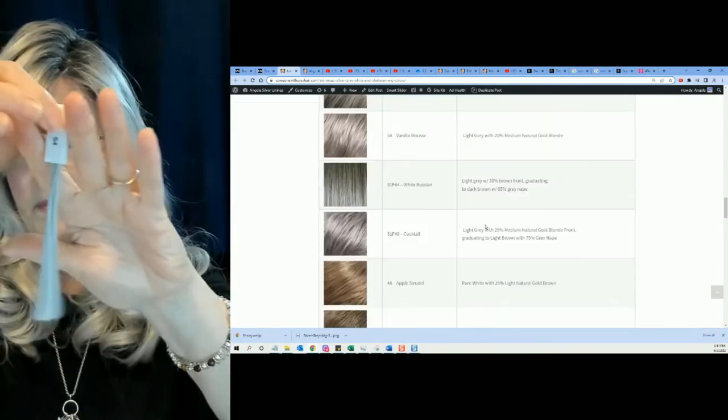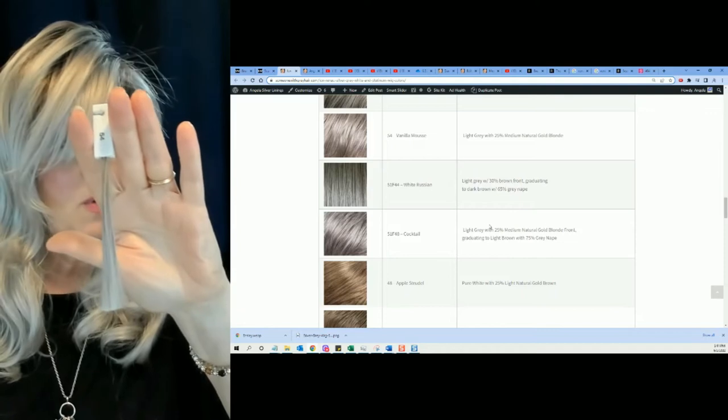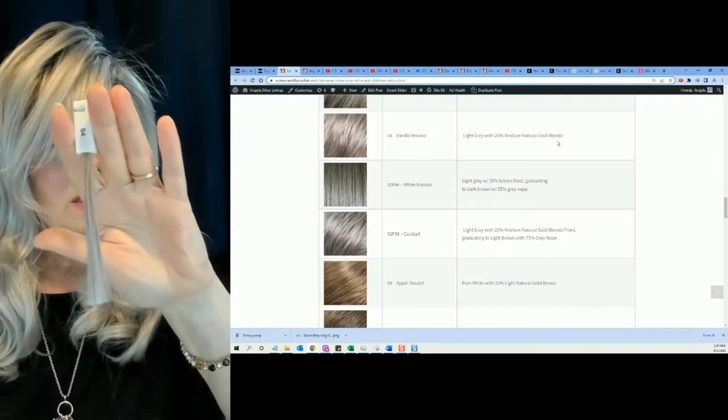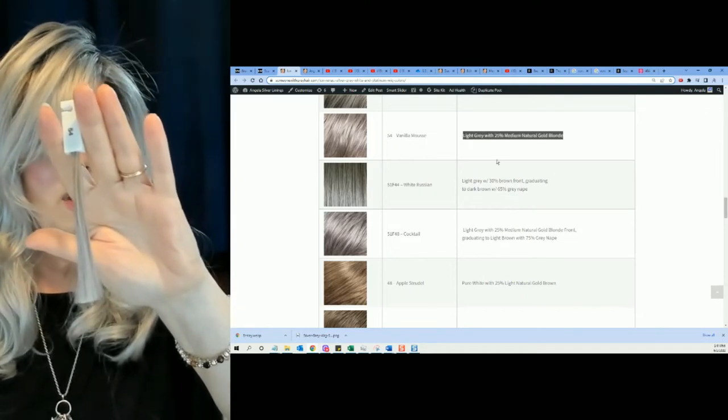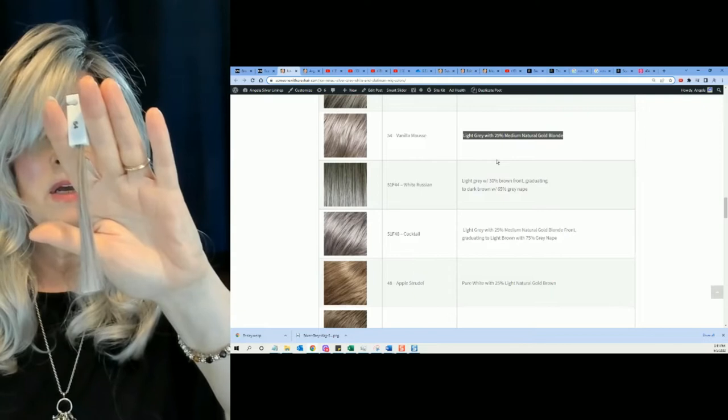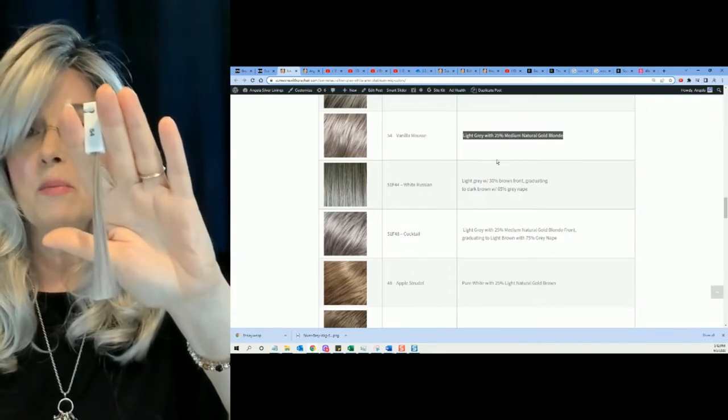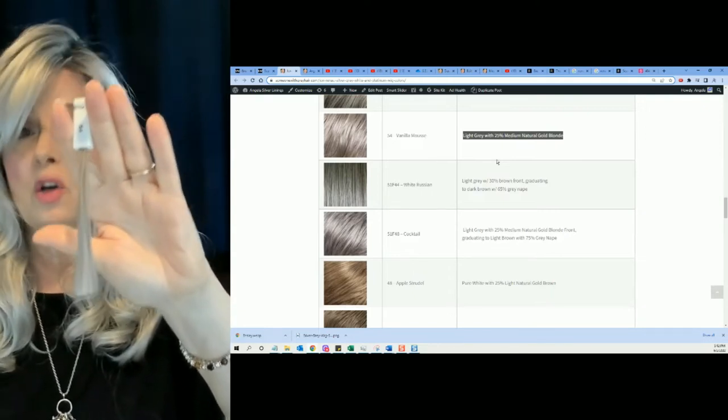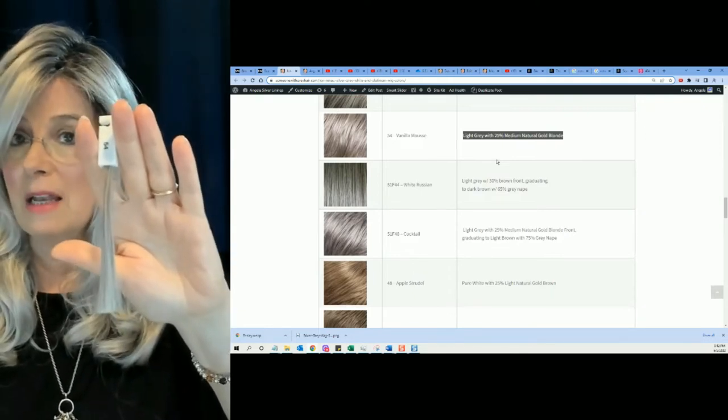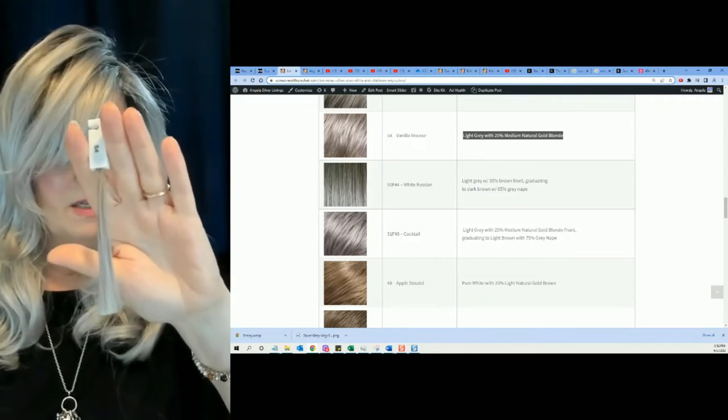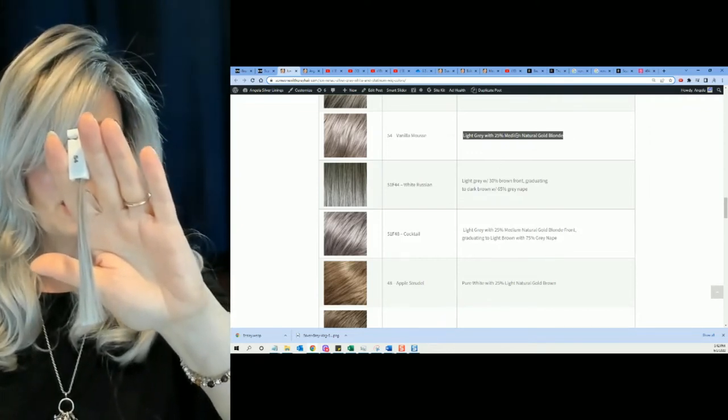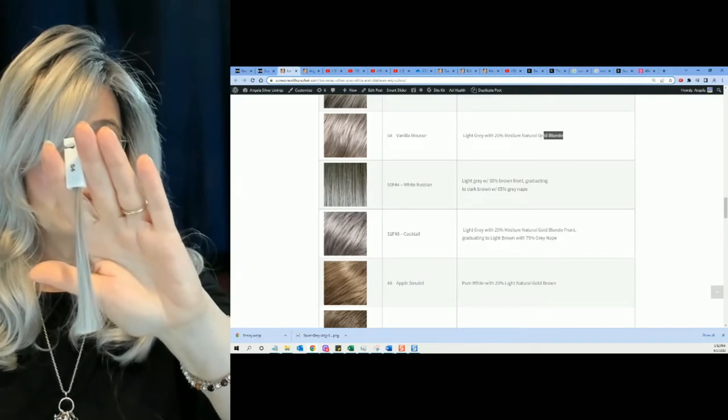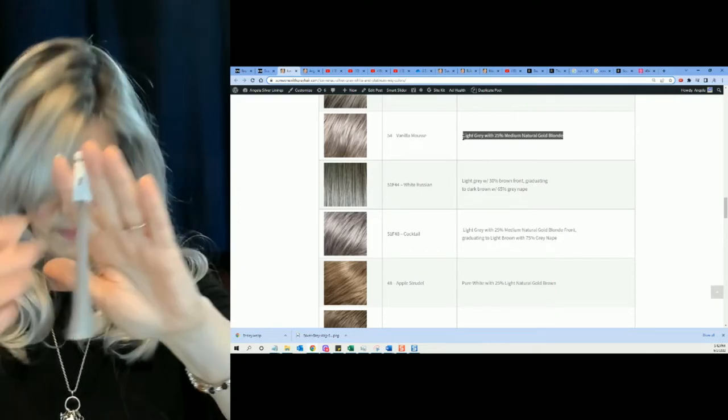Then, color number 54 is light gray with 25% medium natural gold blonde. Gold. Gold. When you hear gold, that's yellow, ladies. That's yellow. Light gray with 25% medium natural gold blonde.